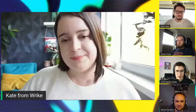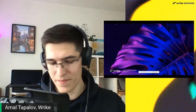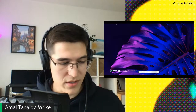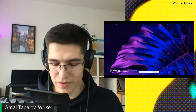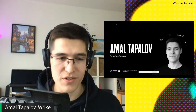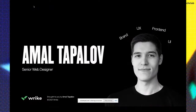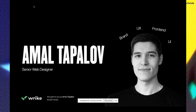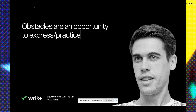Thank you. Let me share my screen. So today I'm going to share my experience — how I joined Wrike and overcame 2020. It's named "Lockdown in Solo." Introduction: I'm a senior web designer at Wrike, I've been with Wrike more than one year, I'm a front-end enthusiast writing code, a UX/UI lover. So without further ado, I would like to share a quote that resonated with me a lot and became a core theme for me in 2020.